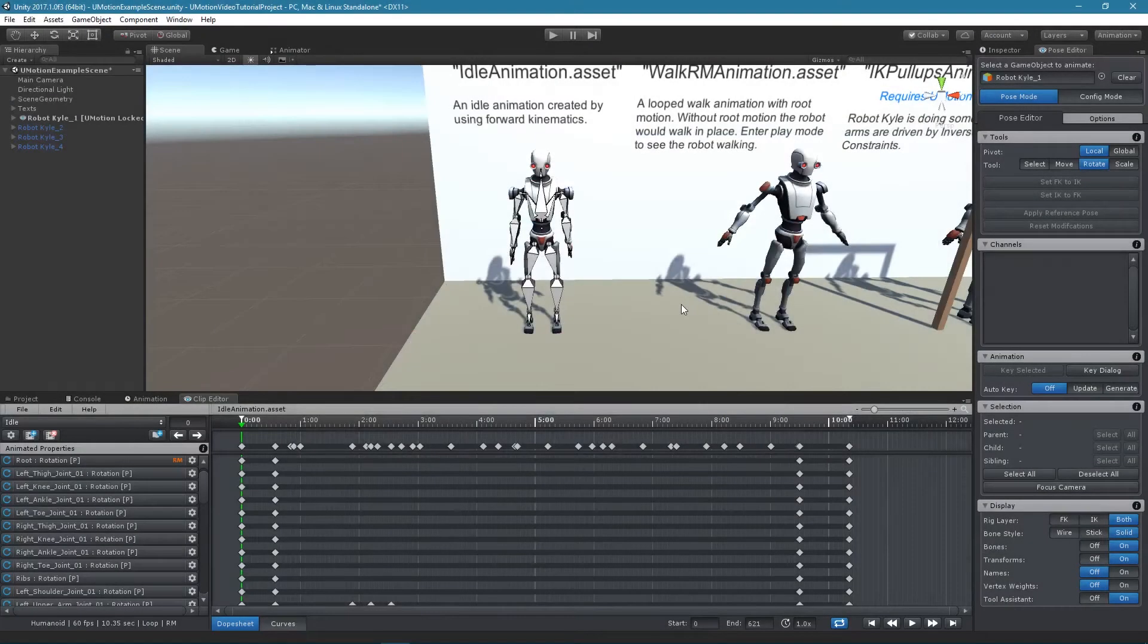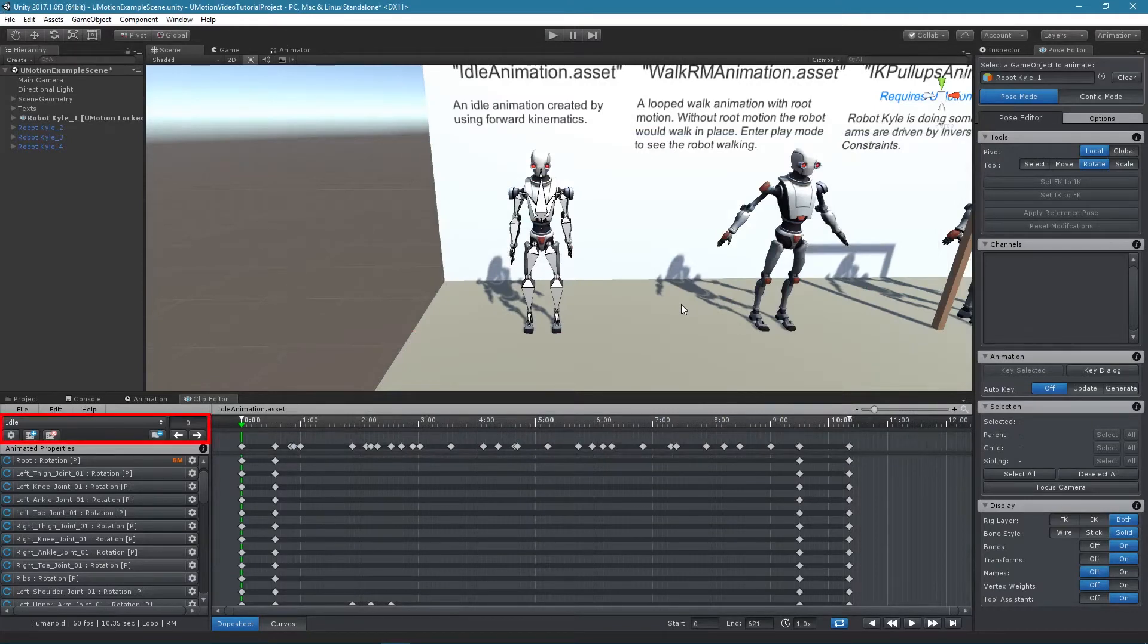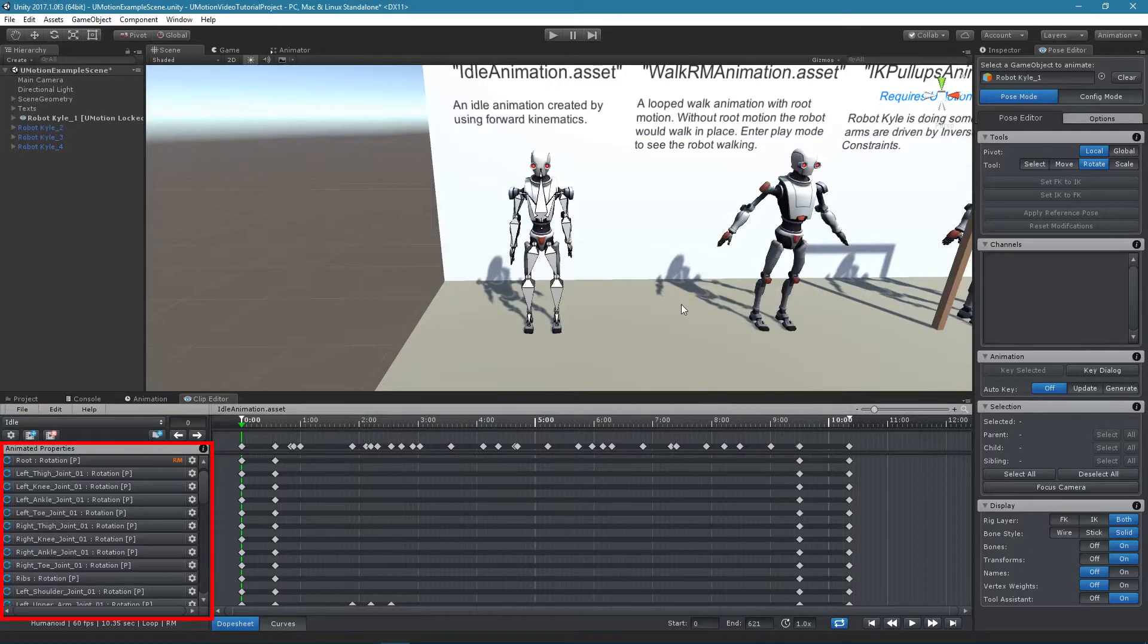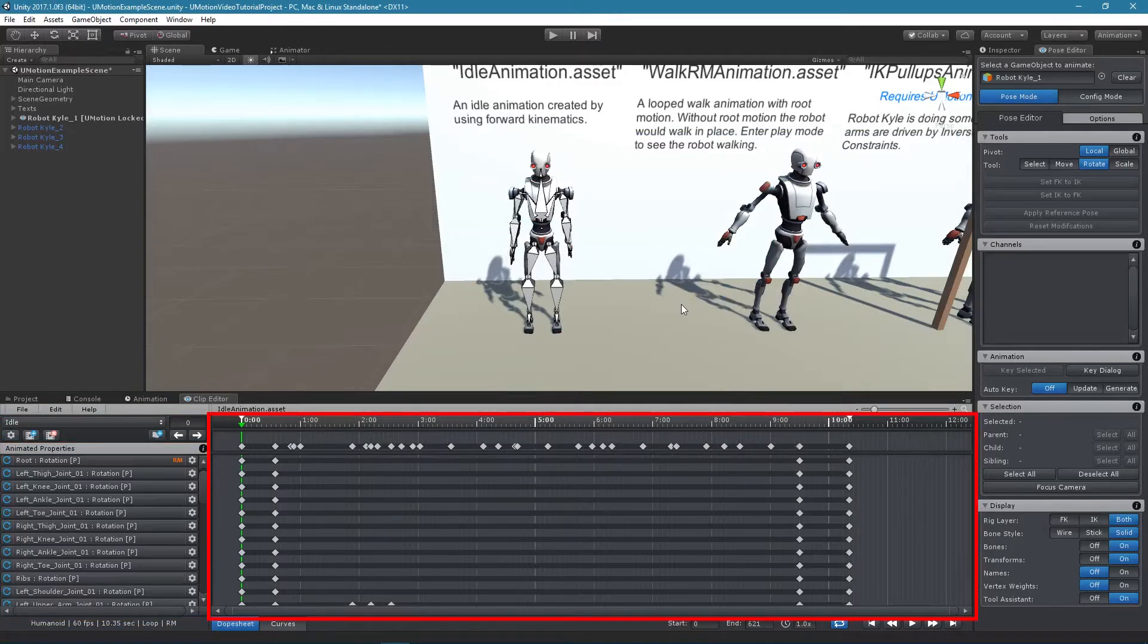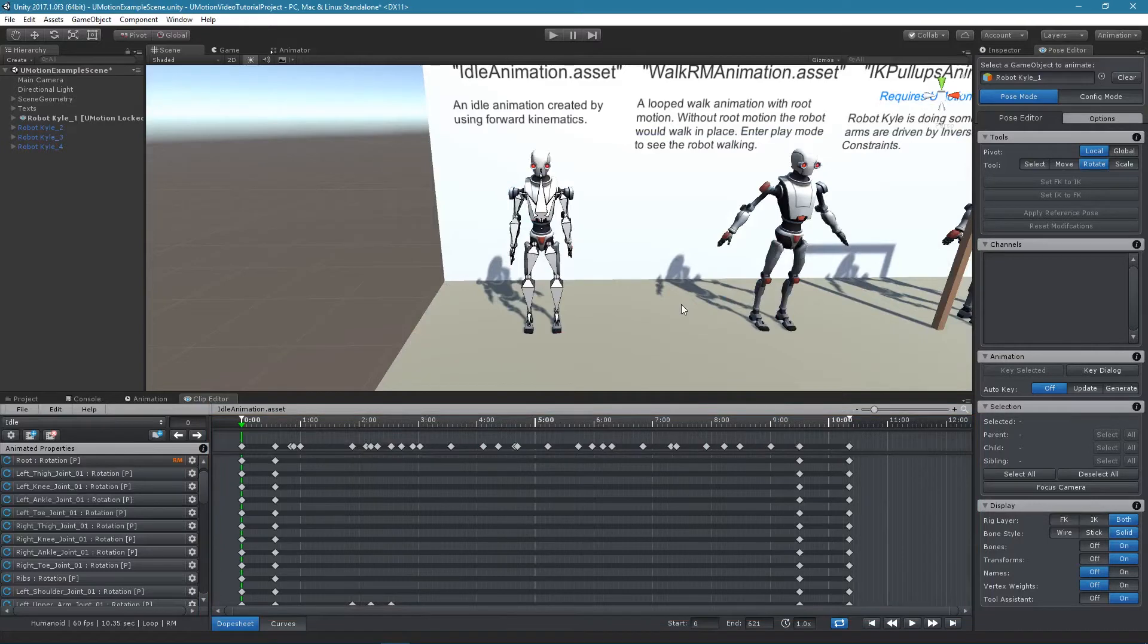The clip editor is split into four sections: the main navigation, the animated property list, the main view which can either be used by the dope sheet or the curves view, and the playback navigation.